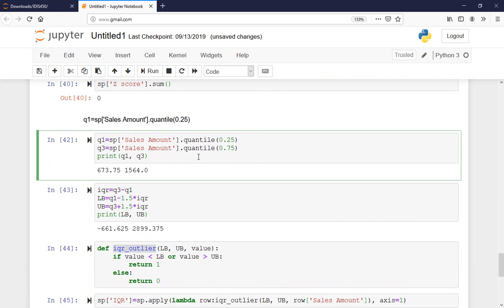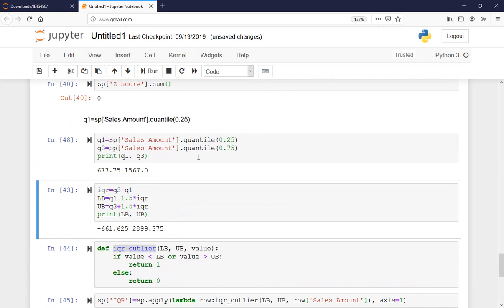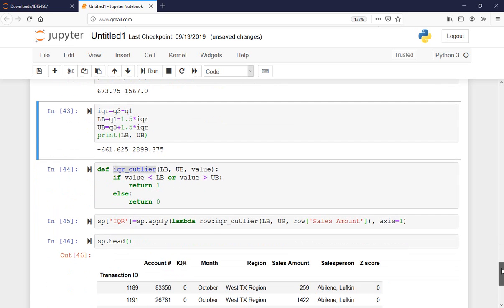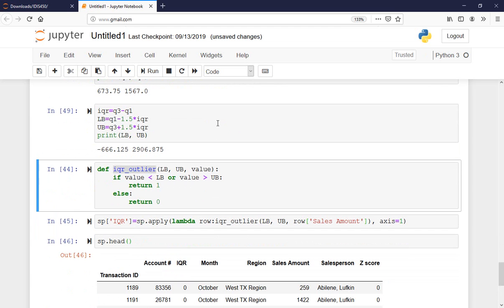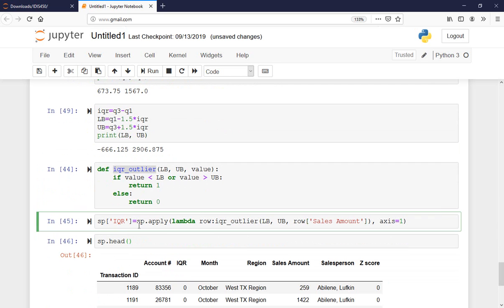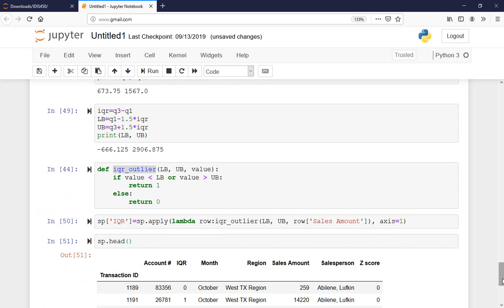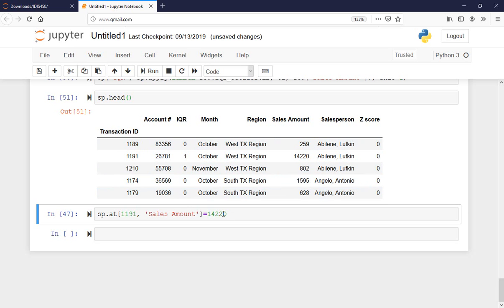Q1 and Q3 might change slightly if values shift. I'll recalculate the interquartile range, then run the IQR outlier function. Now it is marked as an outlier. If I want to confirm, I can look at the sum of that column to see how many outliers there are, or do some filtering which we'll learn later.